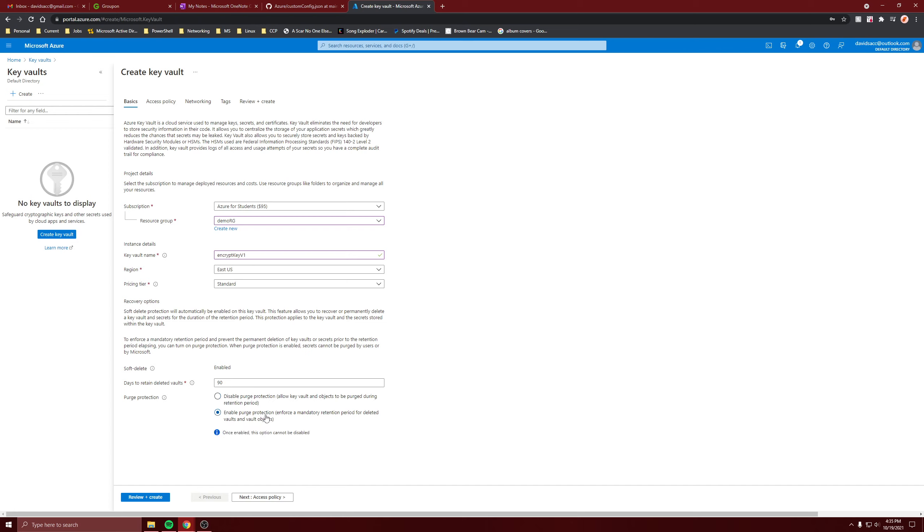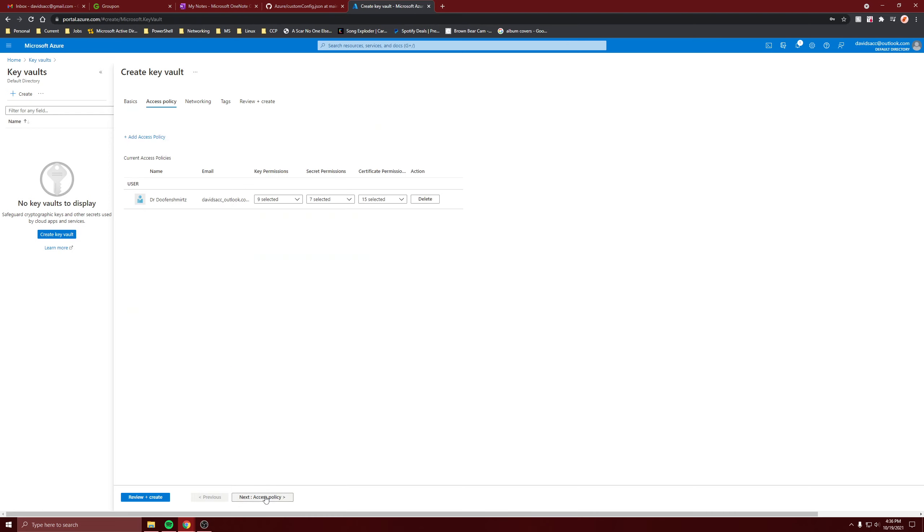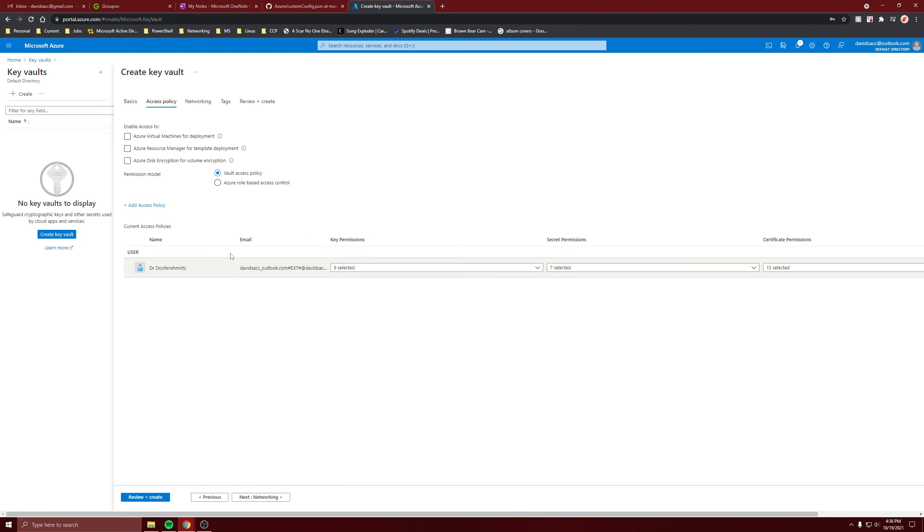Access policy - this is what is important. Make sure you check Azure disk encryption for volume encryption. If you don't have it checked, then when the VM tries to contact the key vault it won't be able to do it for disk encryption because it's not enabled.